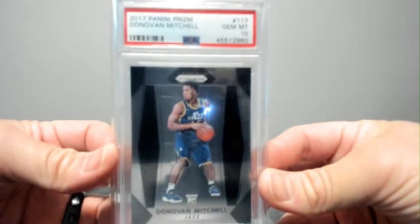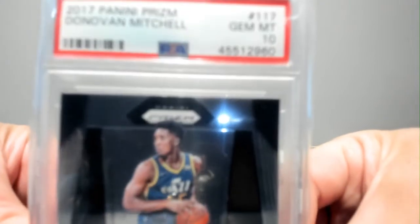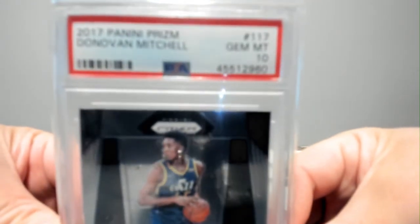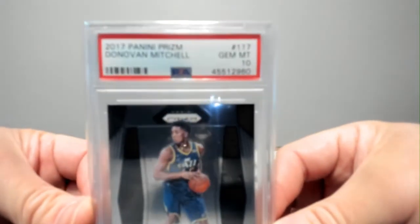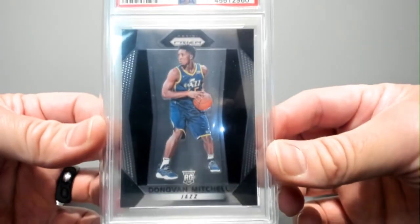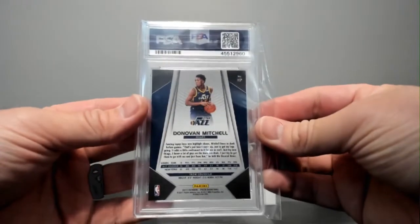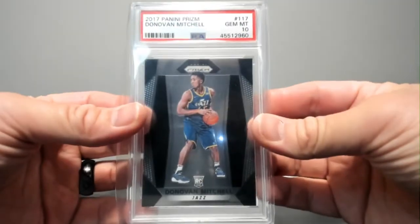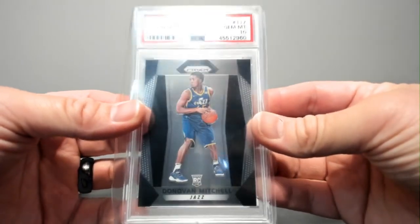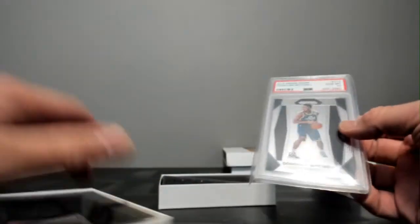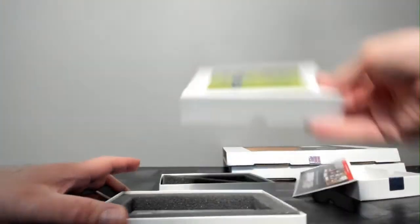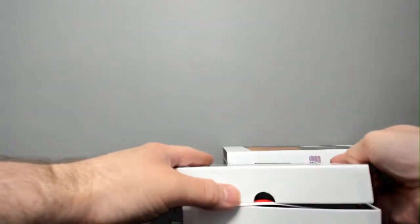There you go. Well, I'm glad I got you two PSA 10s. There it is. Two up, two down.